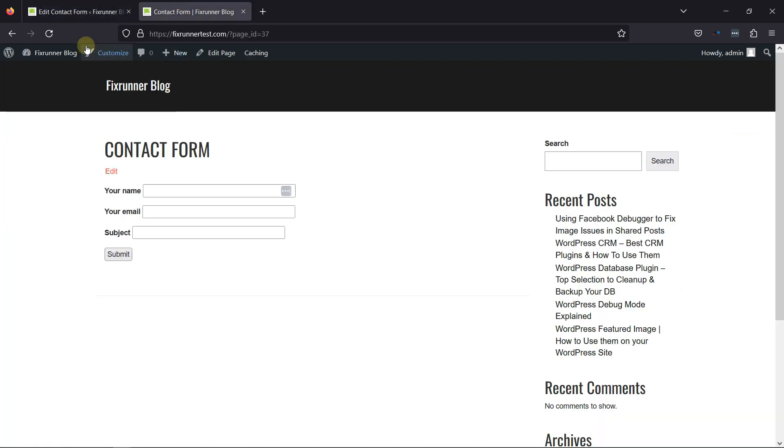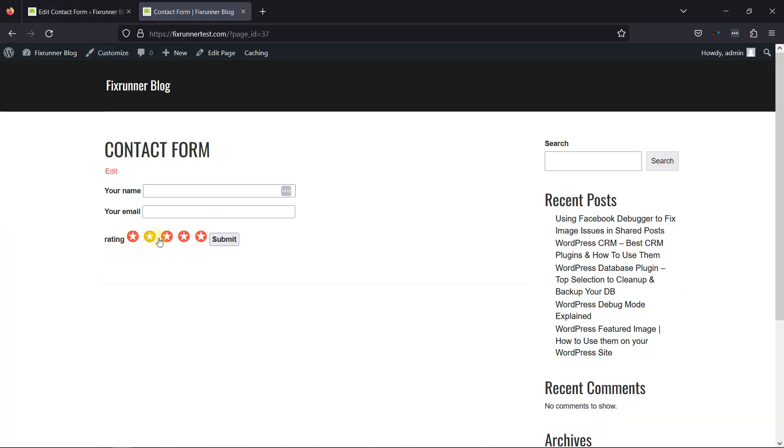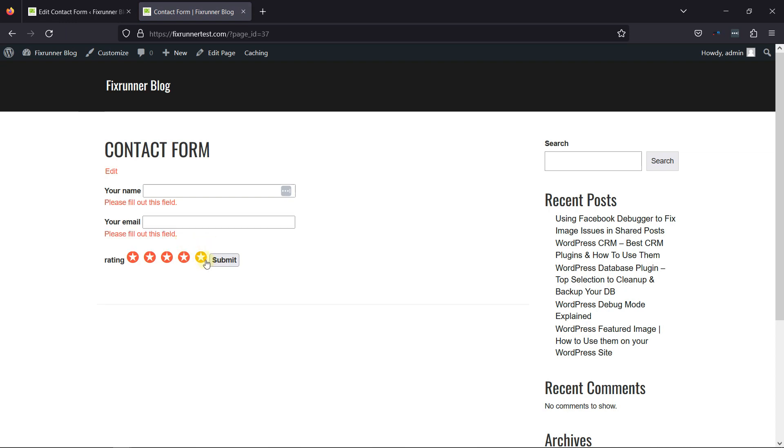Let's refresh the page, and you can see the star rating field has been added successfully here. This is how easy it is to add a star rating field in Contact Form 7.